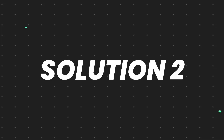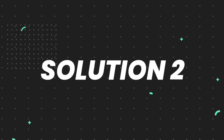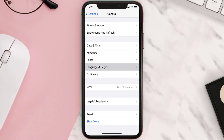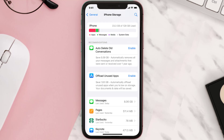You need to clear the app cache. Go to your device settings and then scroll all the way down to General and tap on it. Then tap on iPhone Storage, search for the app, and then tap on it.